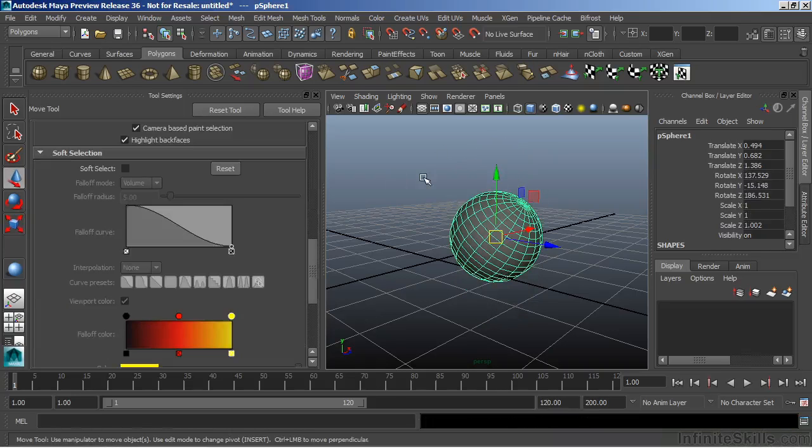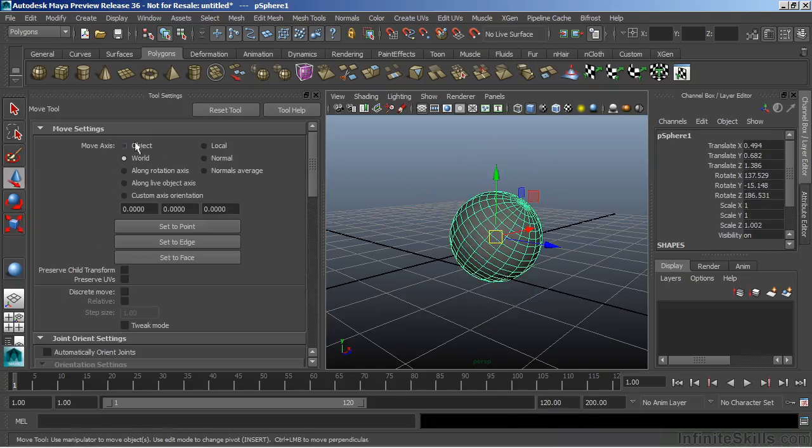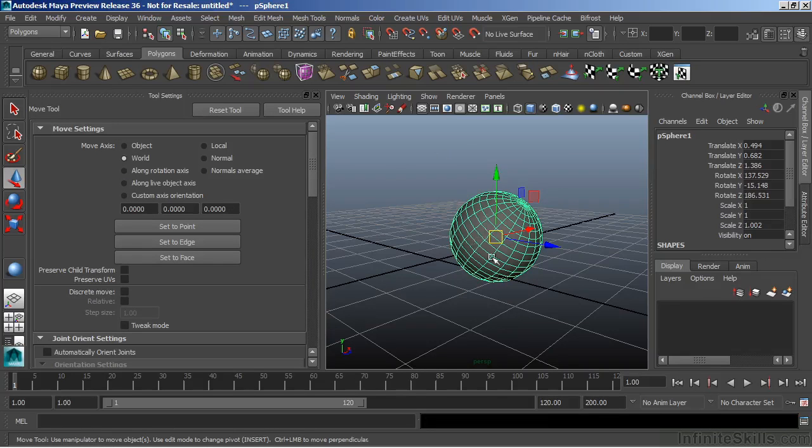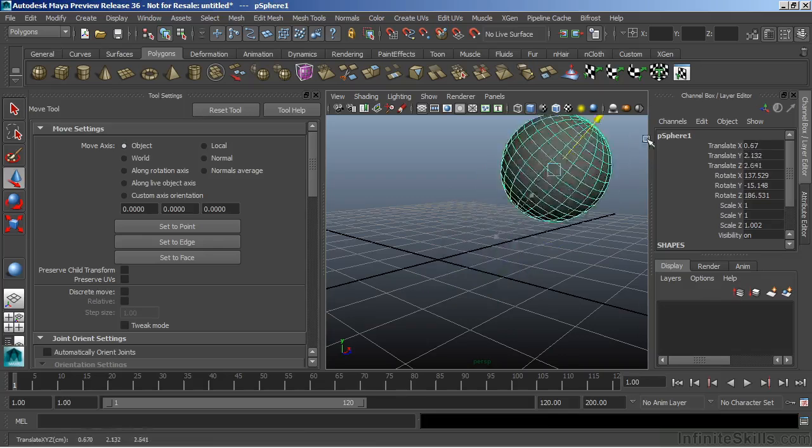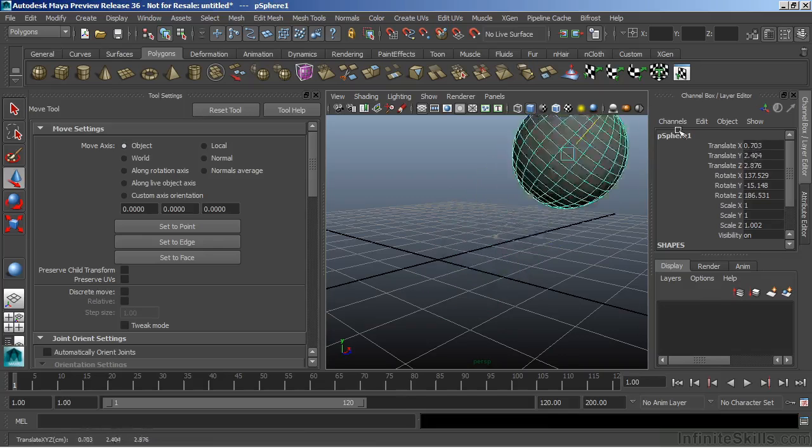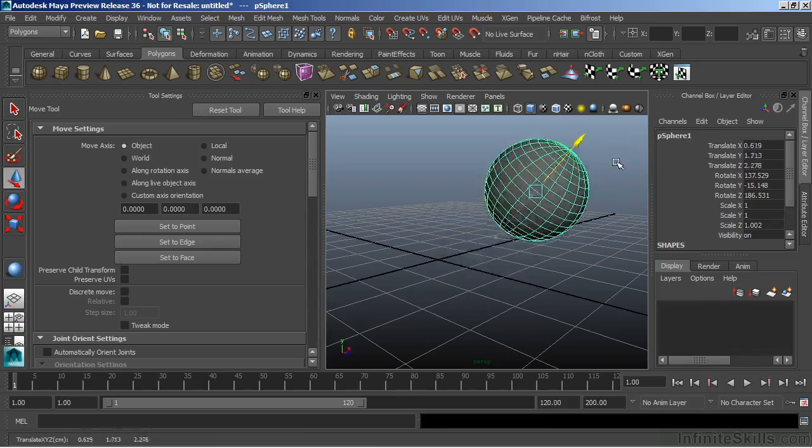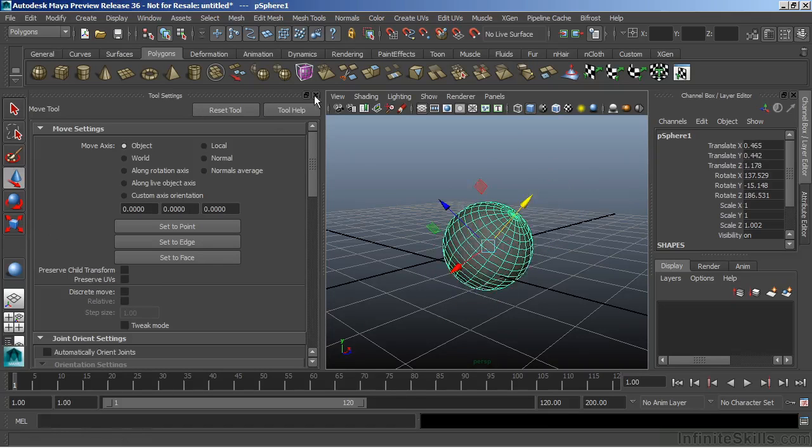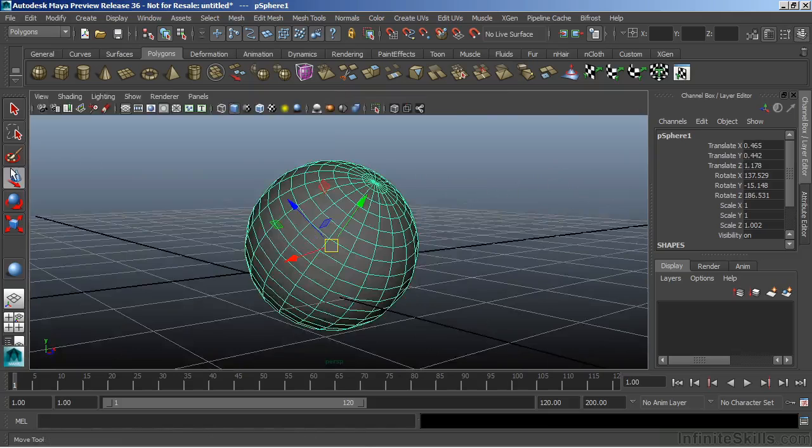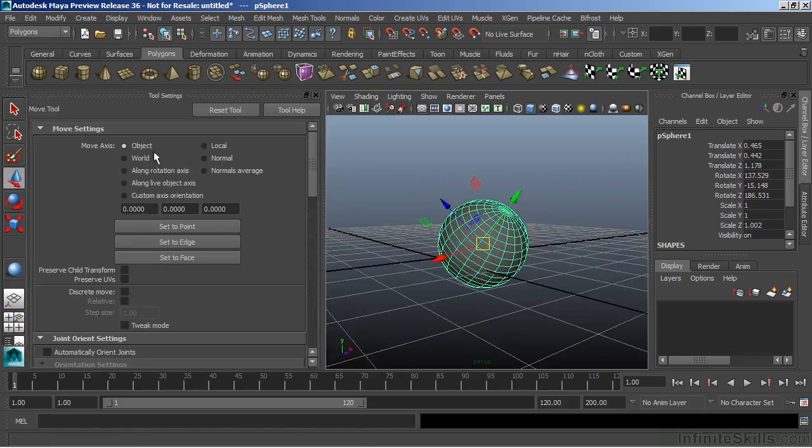And now I hit W to go to the move tool just to show you that we have the same operation here. So if I wanted to move this object along its orientation, I can just click object and translate it in the Y based upon the object's orientation. Let's take this back to world.